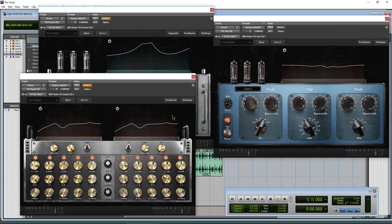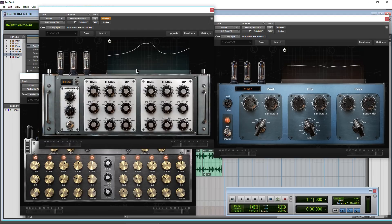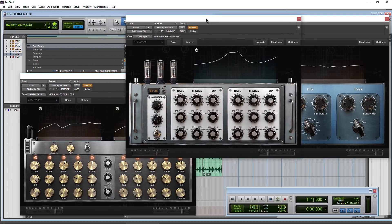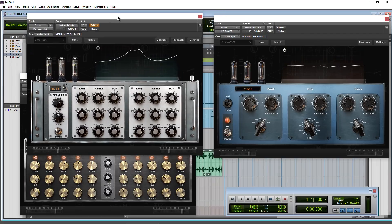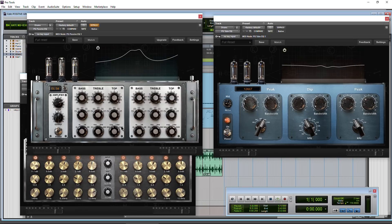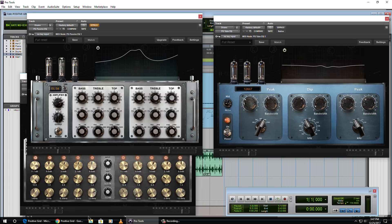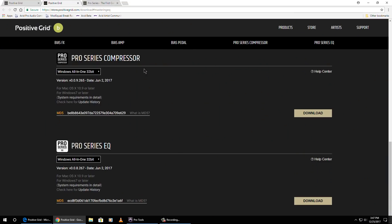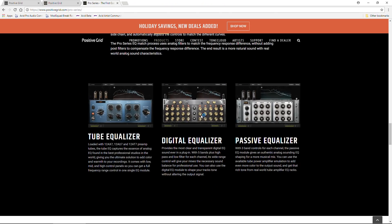Head over there right now because I don't think it's going to stay free for very long. You know, they sound really good, really great tube emulation. Really great EQs to have around. There are a lot of free plugins out there, but the ones I recommend that you download are actually worth having.